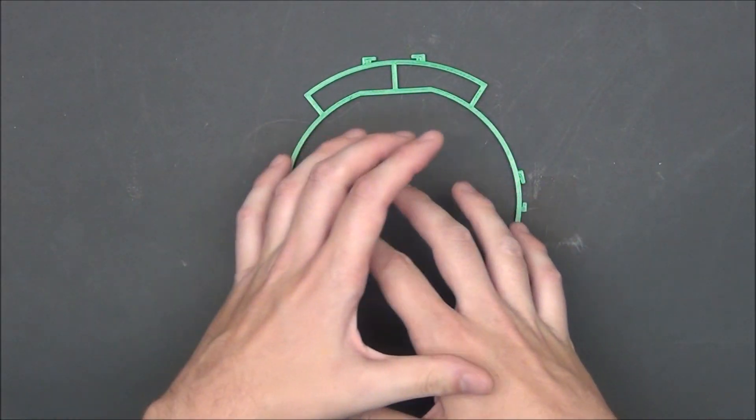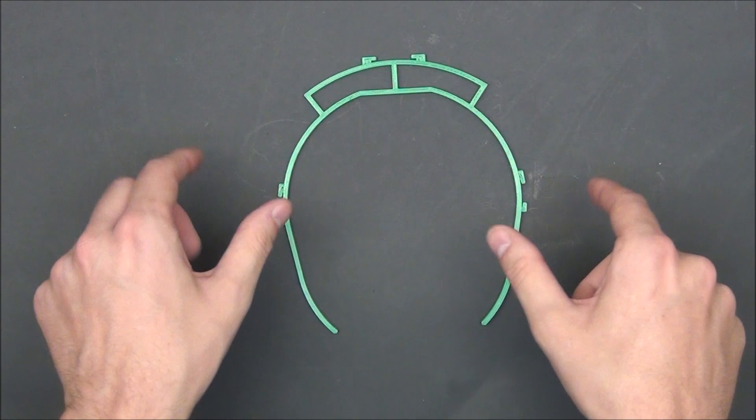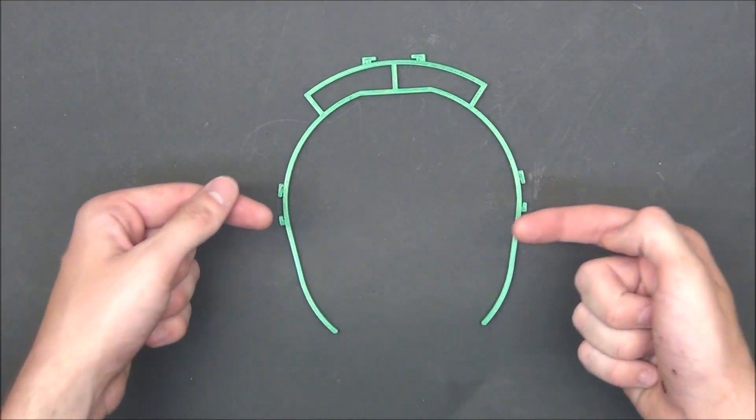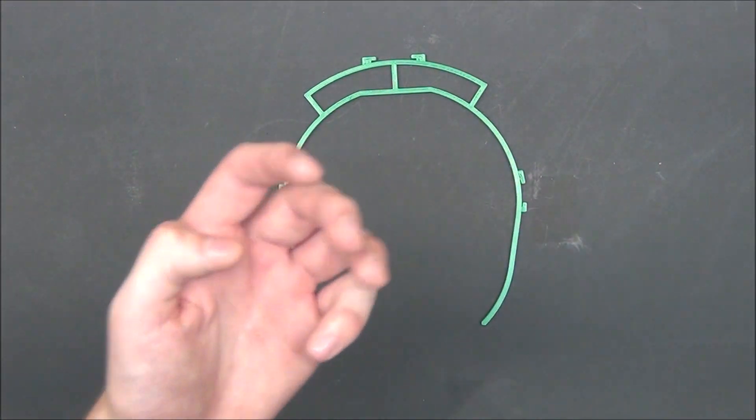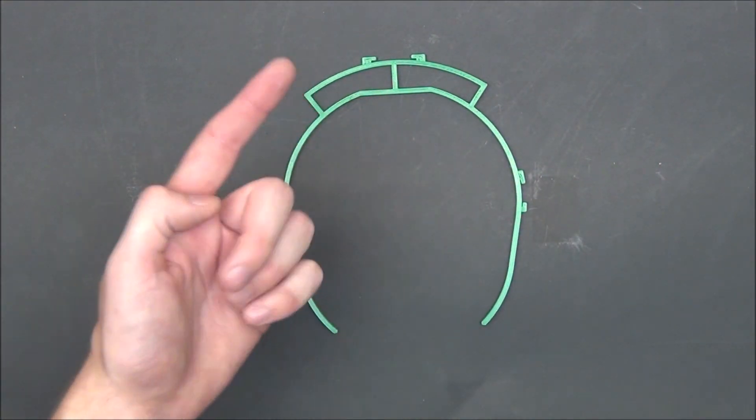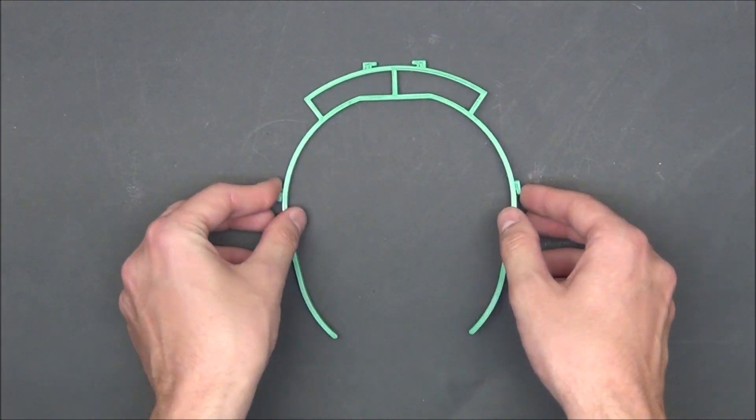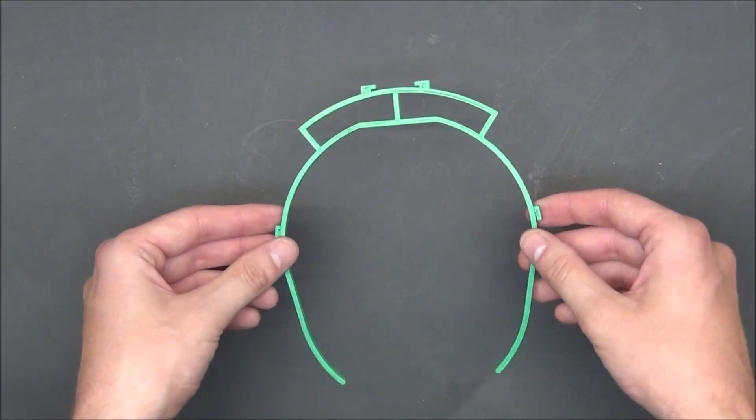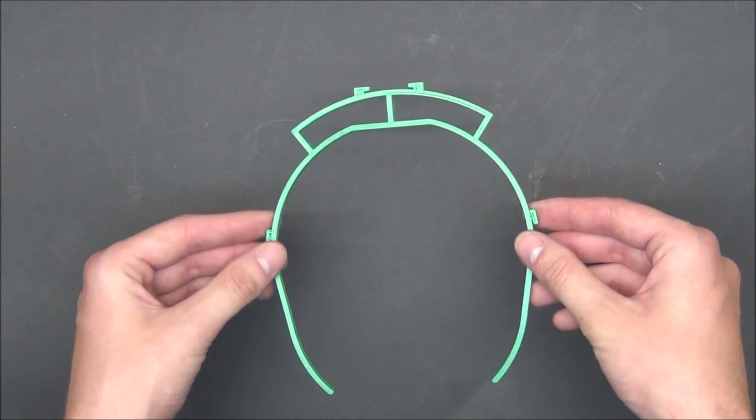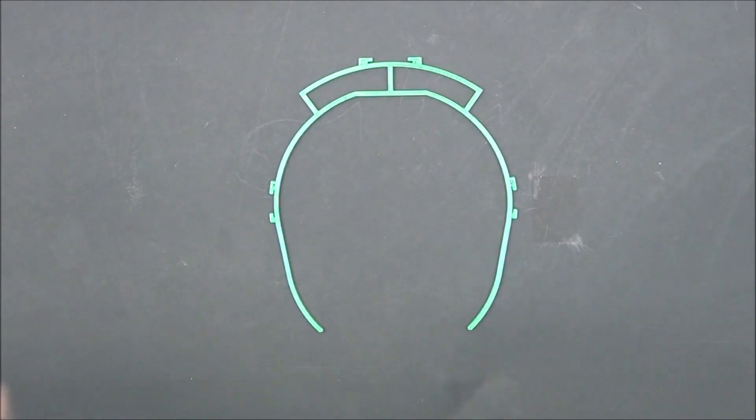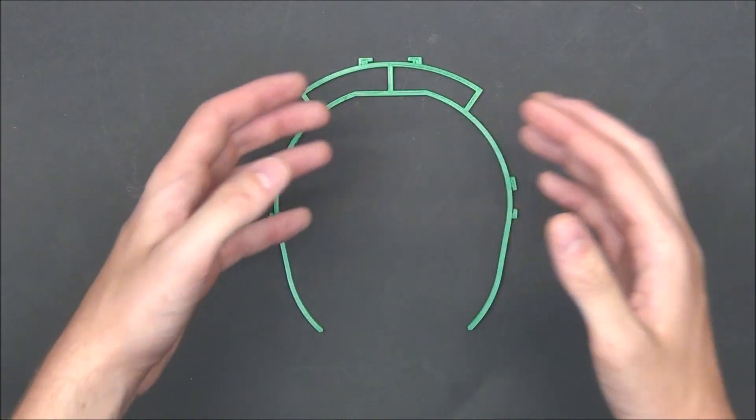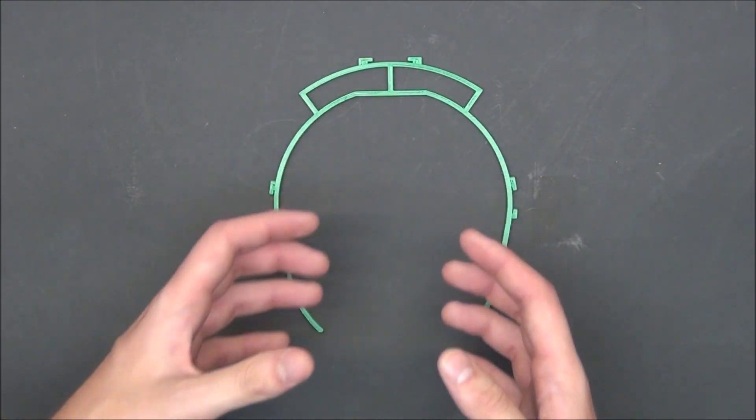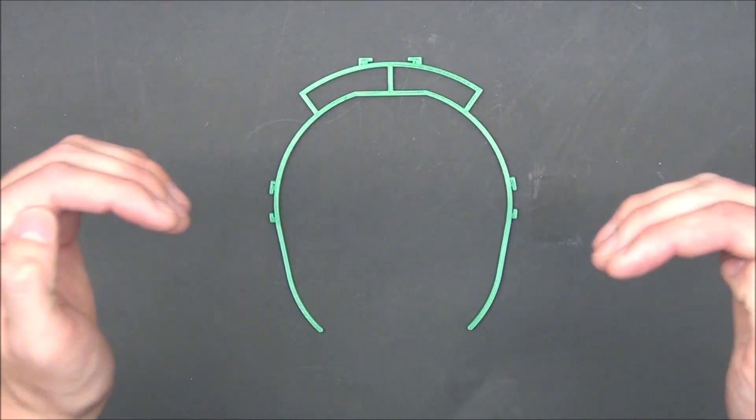When designing this, I tried to make everything as thin and short as possible for three main reasons. First off, you of course want to be lightweight so it's not annoying to have on your head. Second, as we mentioned earlier, you want to be able to print as quickly as possible.